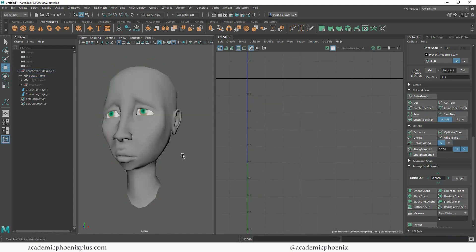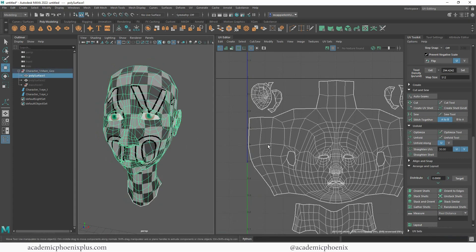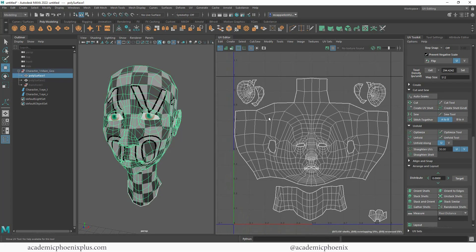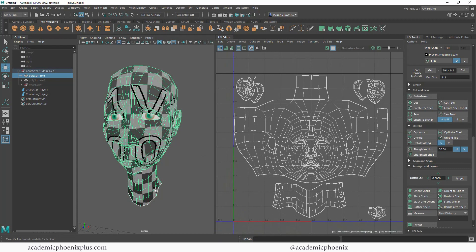Now this character is ready to be exported into whatever you want. You can go into Photoshop and texture her skin, or you can go to Substance Painter — which I think is the better way to go. Here we are — beautiful, cool, easy to texture.